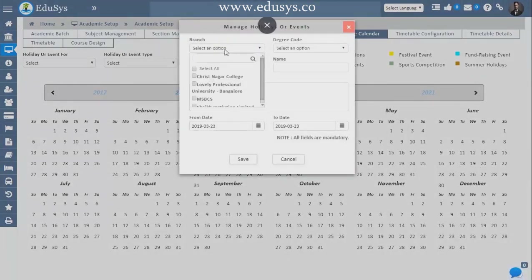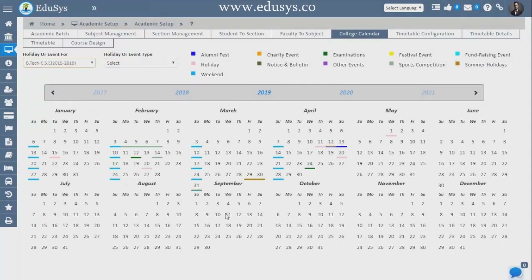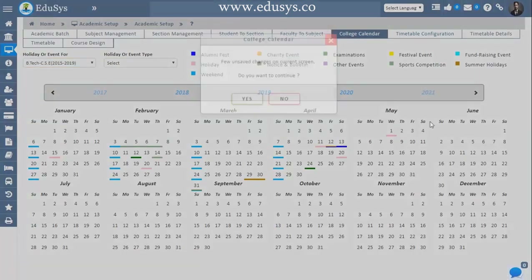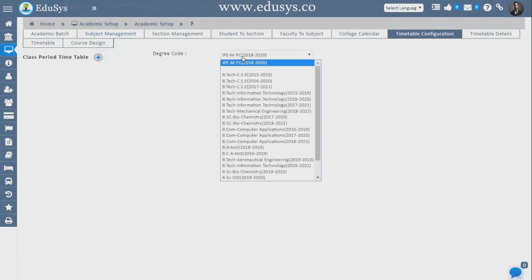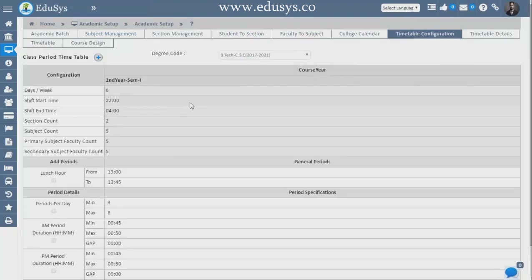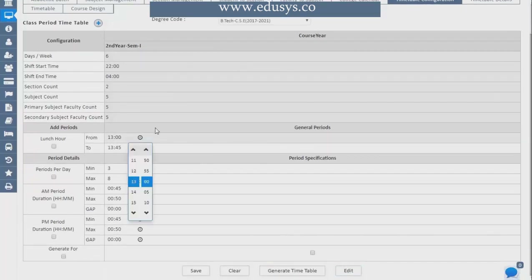College Calendar — you can manage your total campus calendar here. Click on any date, fill in a form, and if you want to give a holiday to all branches and degree groups, enter the holiday details and save. Holidays will be displayed colorfully on the calendar. Timetable Configuration — in this screen you can configure your timetable. Select your curriculum and configure semester-wise. Click the edit button to set timings, lunch time, durations, and everything.